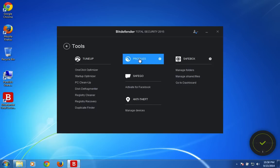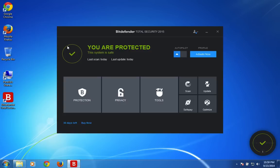And then the profiles. Bitdefender profiles is an automated tool which you have to activate manually that monitors your computer usage activity and based on that it restricts certain notifications from disturbing your productivity.